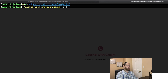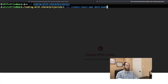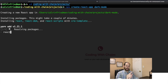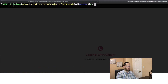The first thing you want to do is navigate to whatever folder you're going to add your project in. I'm heading over to coding-with-chaim/projects. Then I'm going to run npx create-react-app and call this project dark-mode. I'll hit enter, let that run, and be back once that's done. Our React application is done installing and we can now cd into dark-mode.